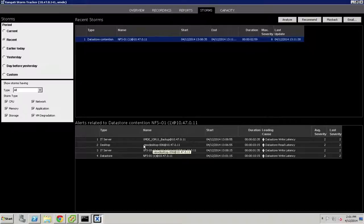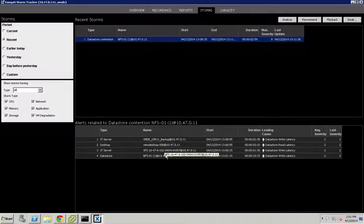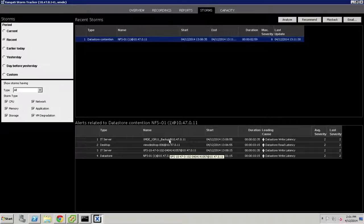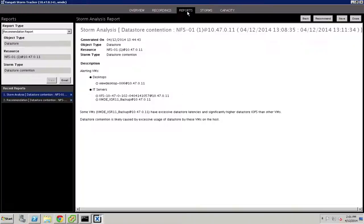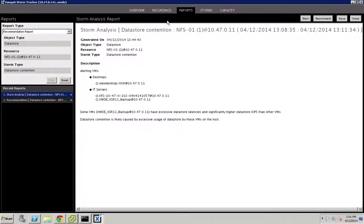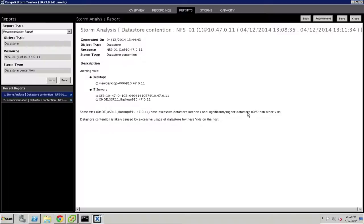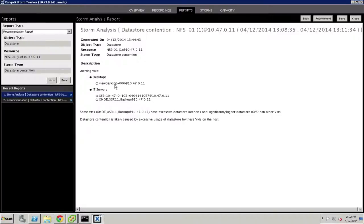In this case, it appears to be affecting one of the desktops. Now, in this case, we could go through behind every one of these rows and click and look at the recordings manually, but what we want to do is see the system at work, and so we'll click on the analyze and recommend buttons in order to bring up the reports for this particular storm. And we can see that for this particular data store contention event, it happened with one of the desktops and a couple of servers in the background, and one of those servers seems to have excessive data store latencies and significantly higher data store IOPS than the other VMs. And so, our dashboard concludes that the contention is likely caused by this one particular virtual machine kind of overgrazing the commons, if you will, and affecting the performance of this particular desktop.